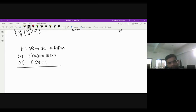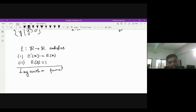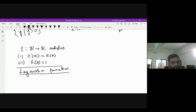The objective of this lecture is to define the logarithm function and the power function. Can anybody define what we mean by the logarithm function using the exponential function?